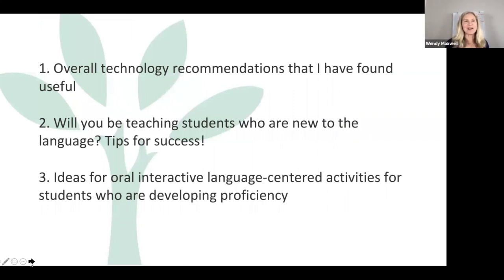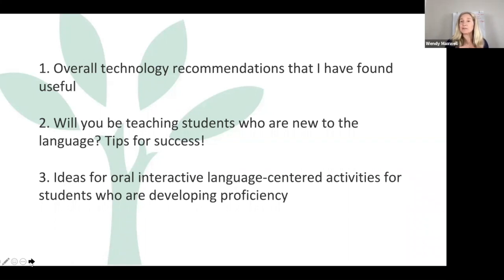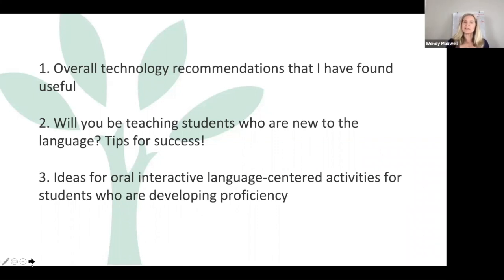The three things I'm going to talk about are the overall technology recommendations I've found useful as I've been working with students. I'm also going to talk about what I do specifically for students who are brand new to the language online, and some tips for success in that regard. Finally, some ideas for oral interactive language-centered activities for those students who you've already worked with and who've developed some language proficiency. What can you do with them online?